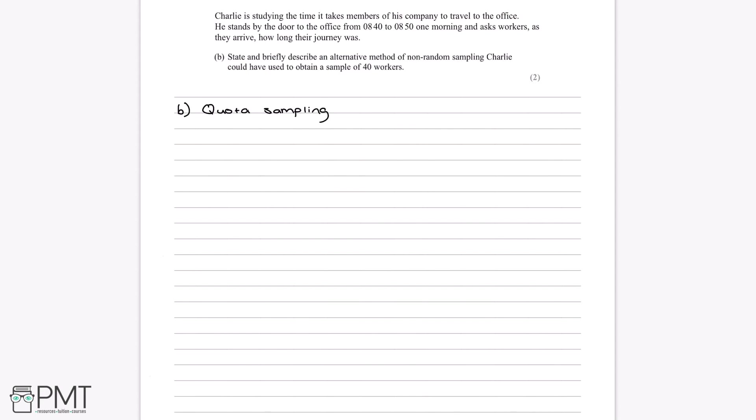In this context, we could split the population into men and women, with a quota of 20 men and 20 women workers. Charlie picks the first 20 men that come into the office and the first 20 women, and asks them how long their journey was. But that's not the only way to split it — we could also split by departments, age, or even how far they travel. Any of these groupings would get us a mark as a description of the quota sampling method.